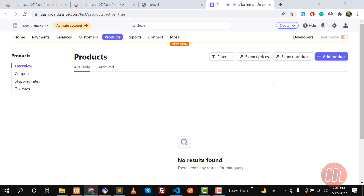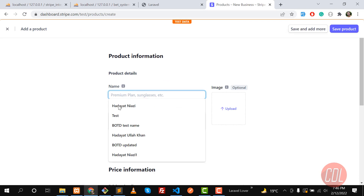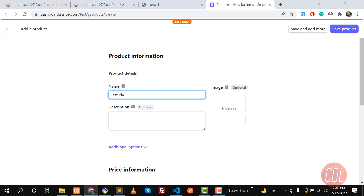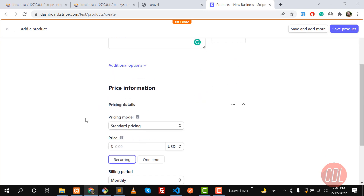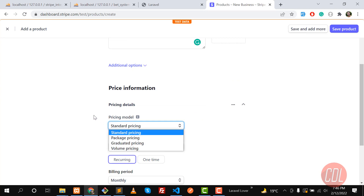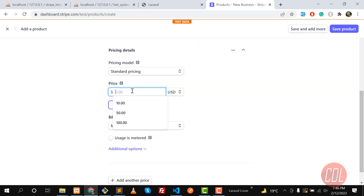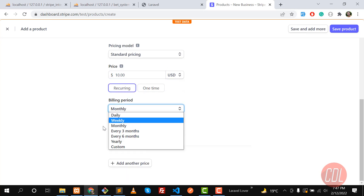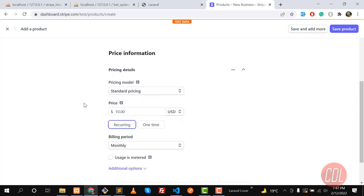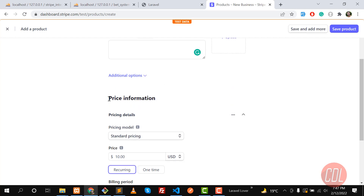Plans are basically products, so let's add a test product here. Click on 'Add Product' and specify your product name — I'm naming this 'Test Plan'. The description is optional. This is standard pricing and you need to specify your plan price, like 10. Then you can set your billing period: monthly, weekly, or similar.